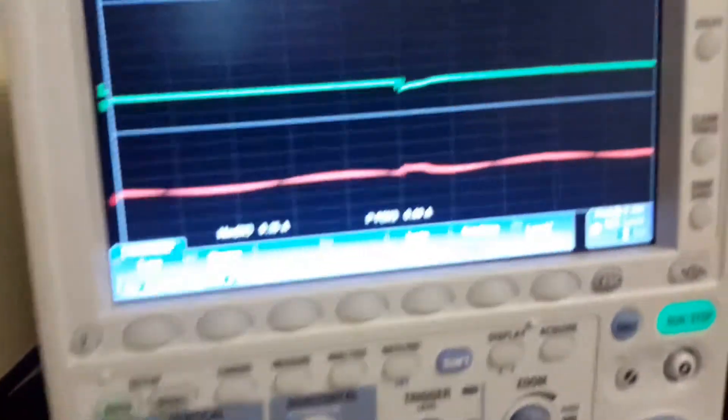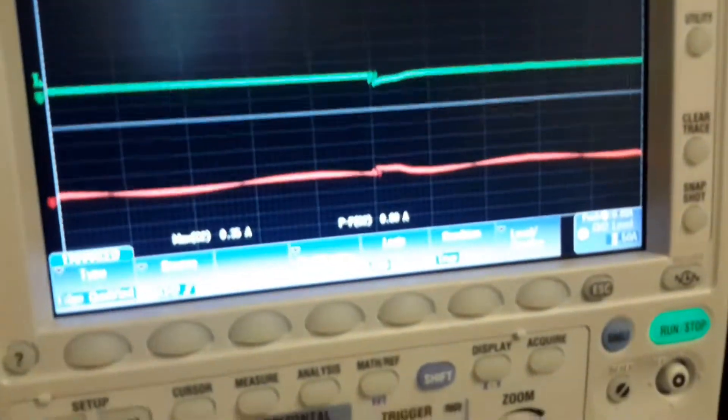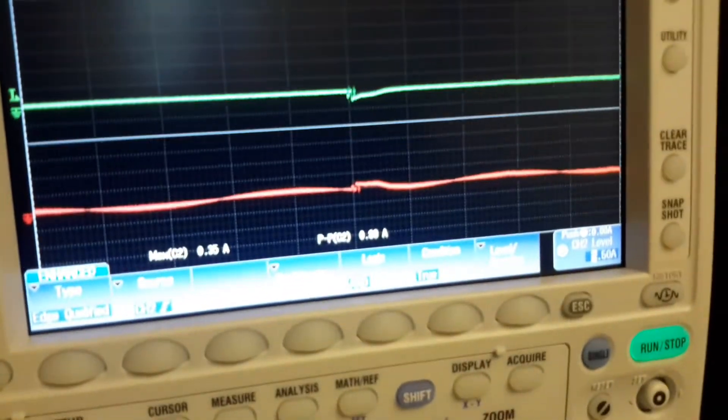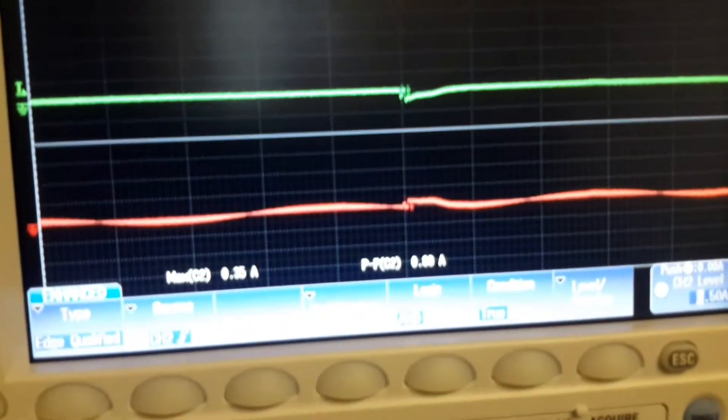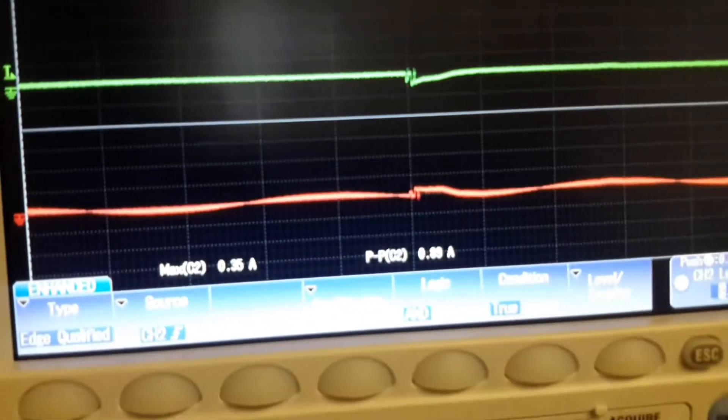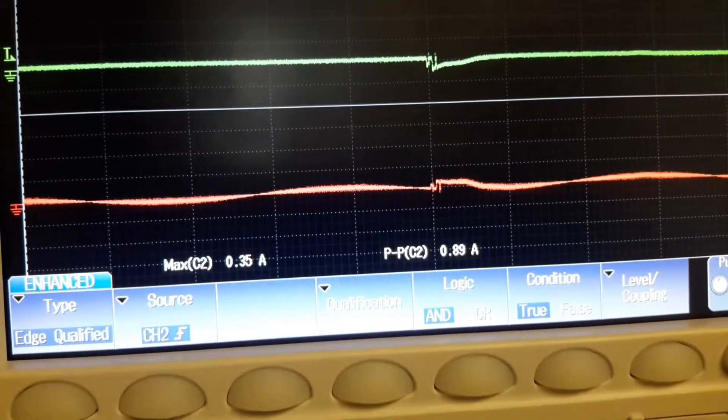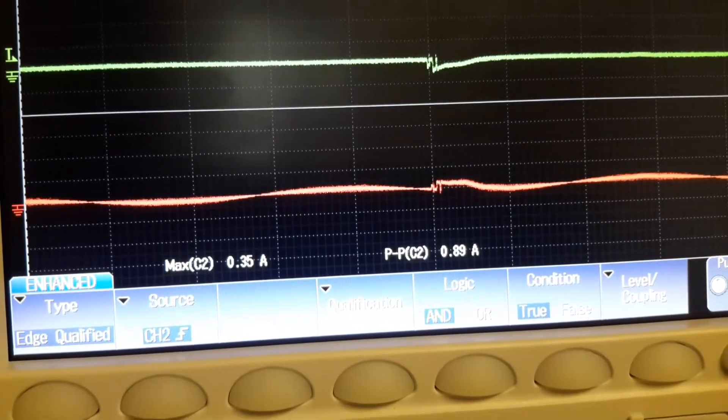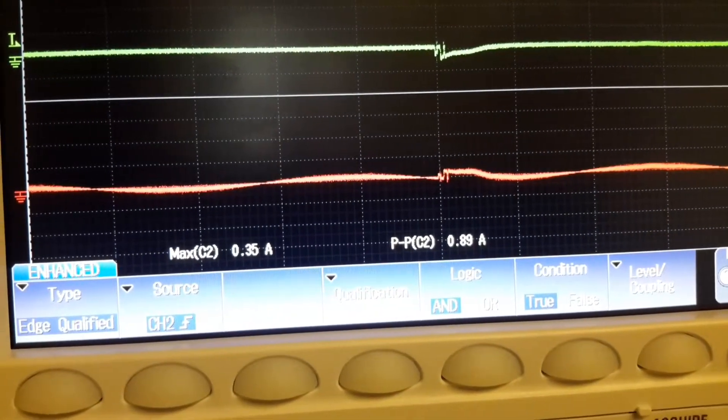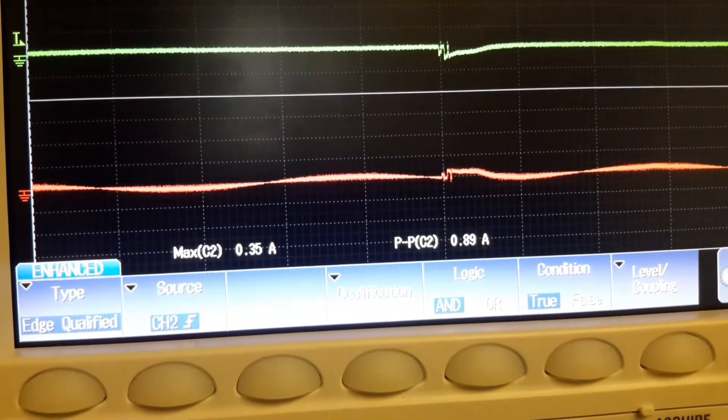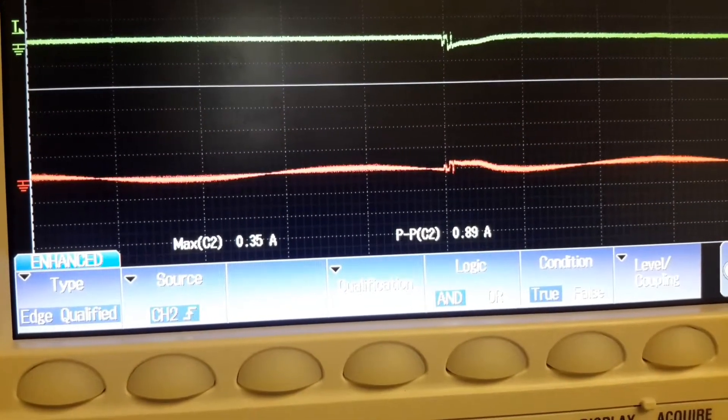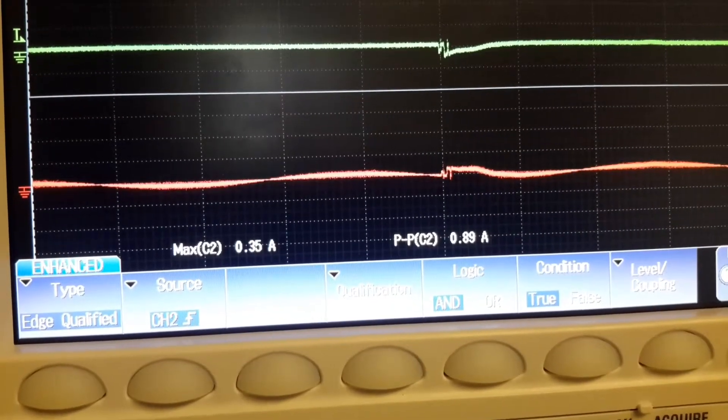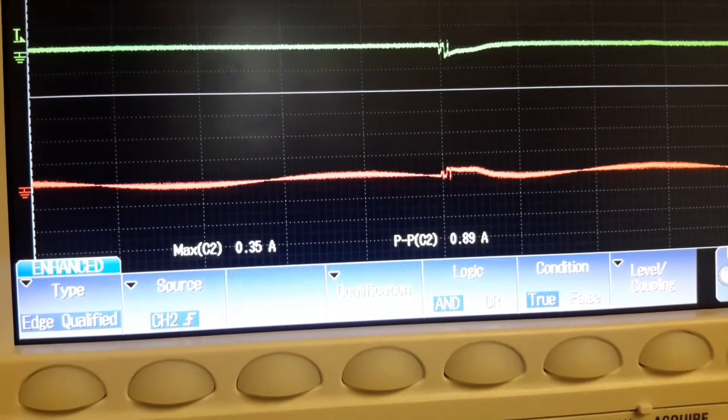When we look at the markers that I've placed on the screen, this is just to represent the current. The peak-to-peak value on the oscilloscope is 0.89 amps, and the maximum is 0.35 amps.